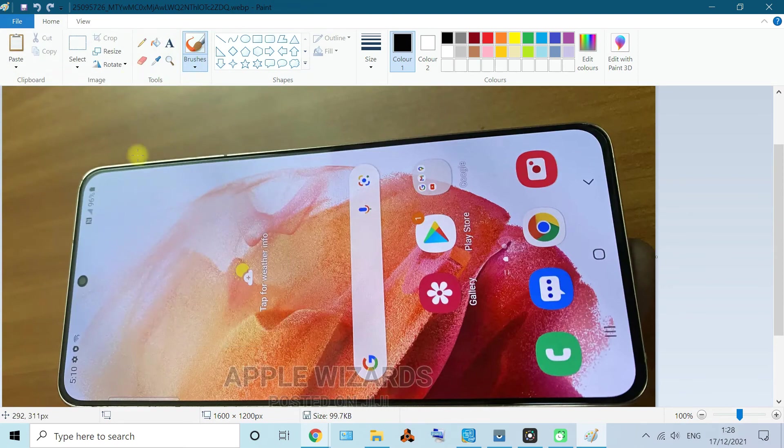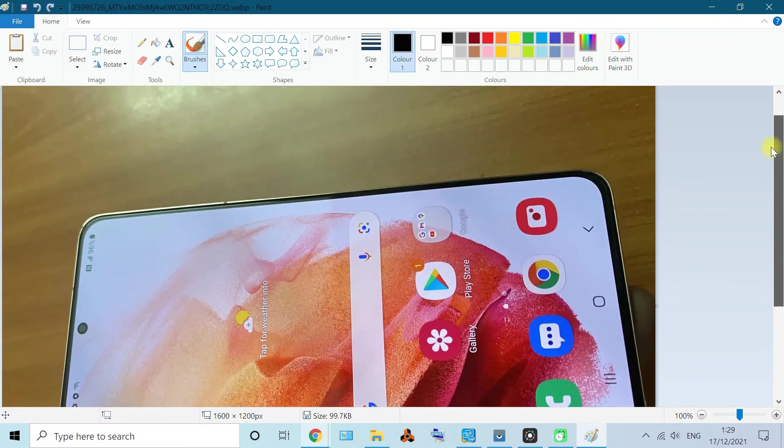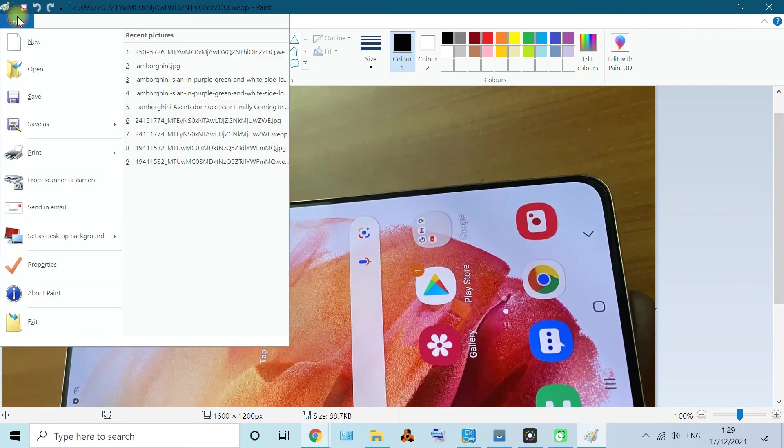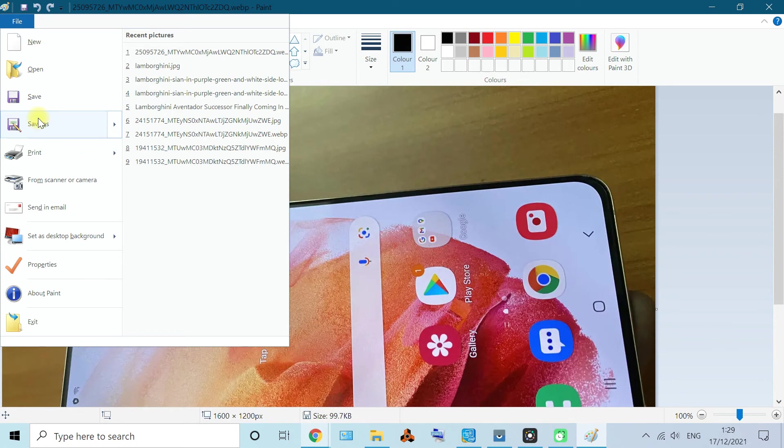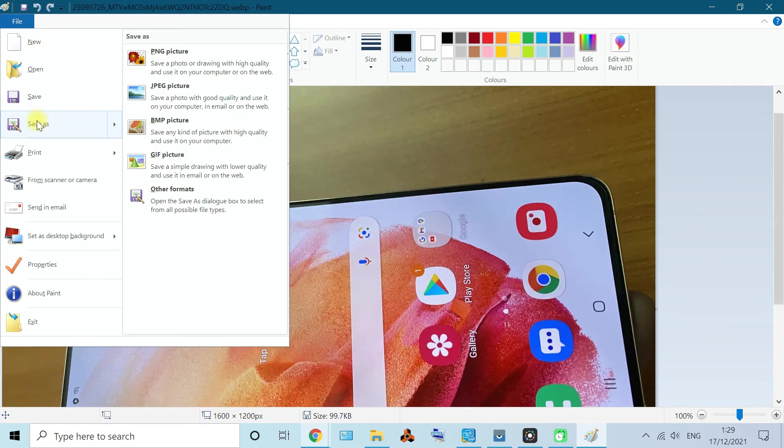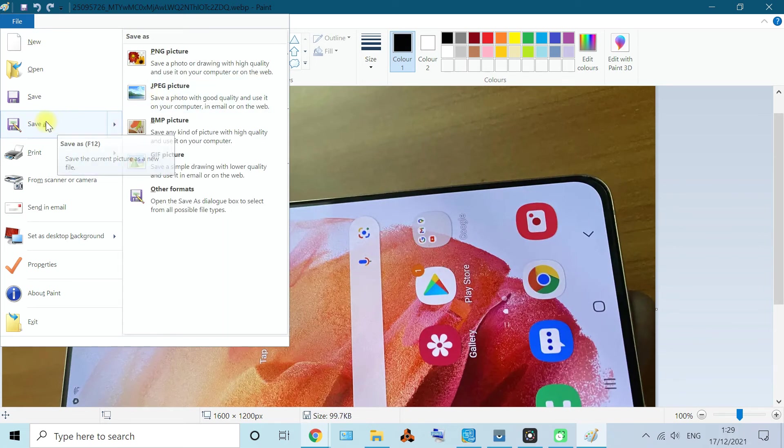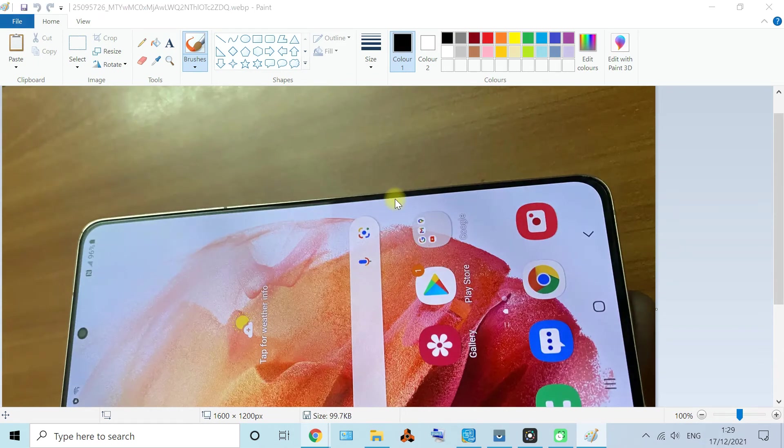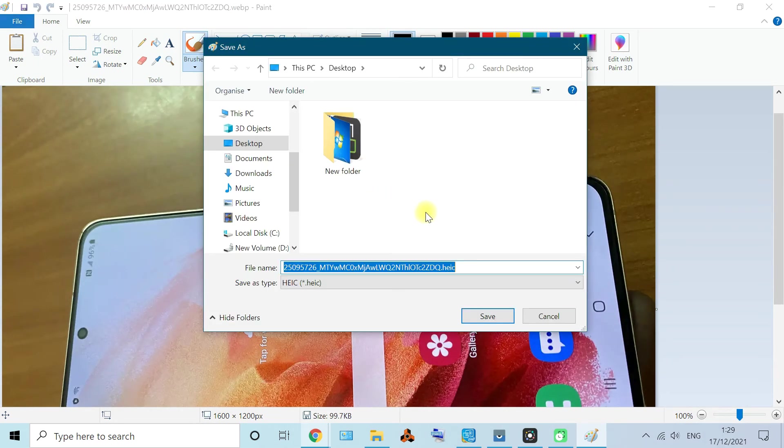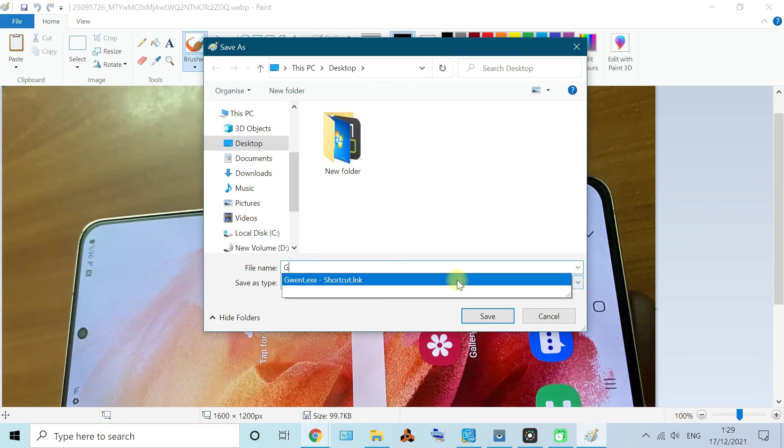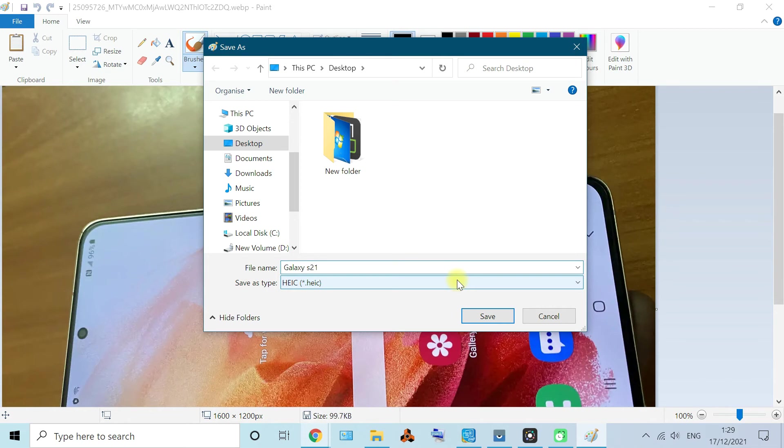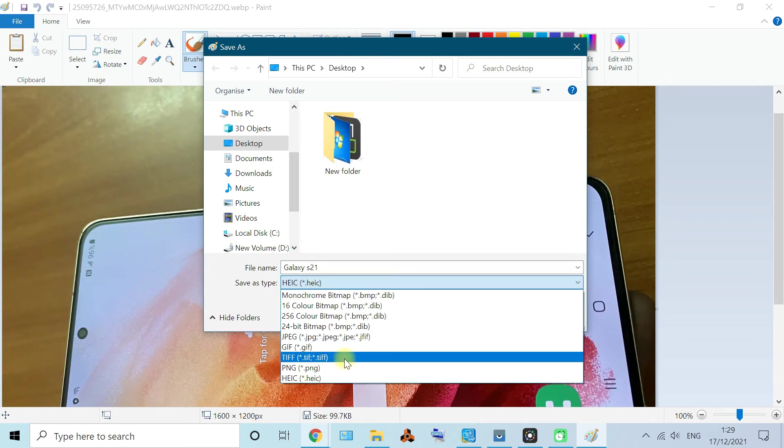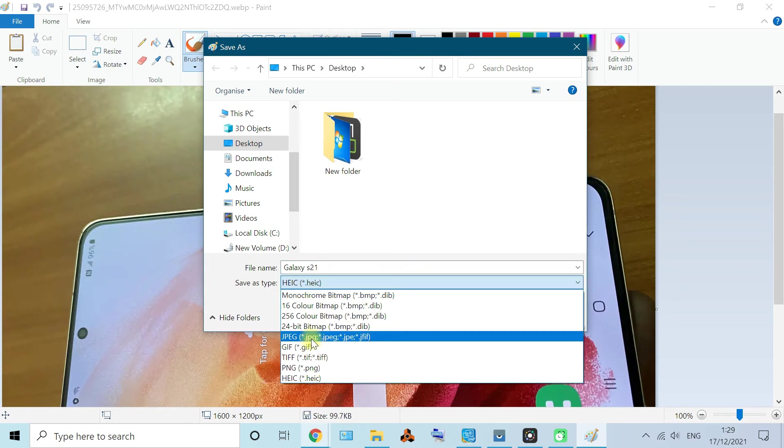You can change anything, you can add something, but for now we just need to save. You can click save as a JPG, or just click save. It will prompt you, where do you want to save it? Let's name it Galaxy S21 and save as a JPG in the desktop.